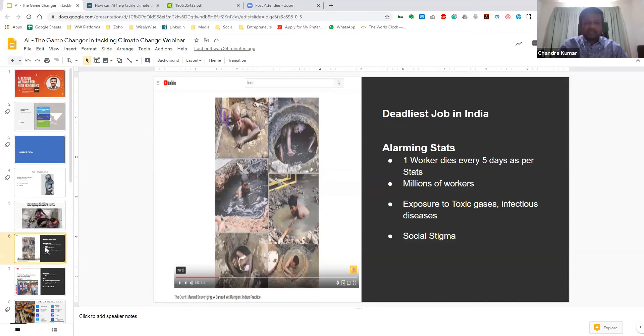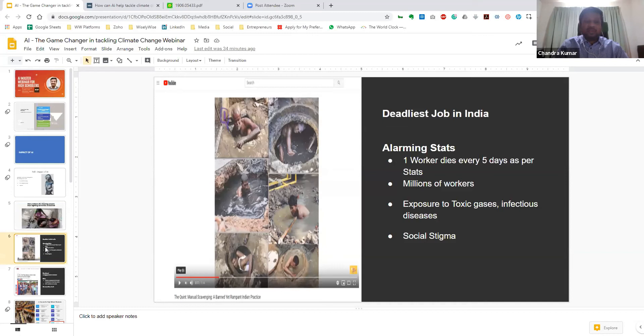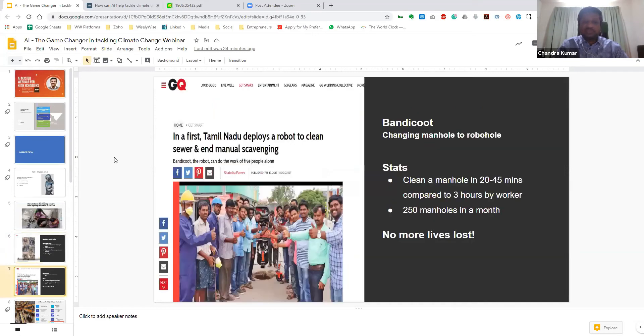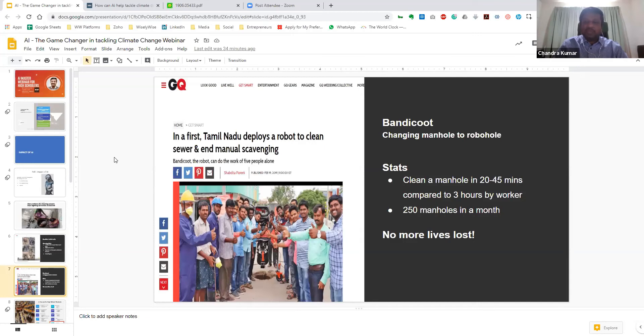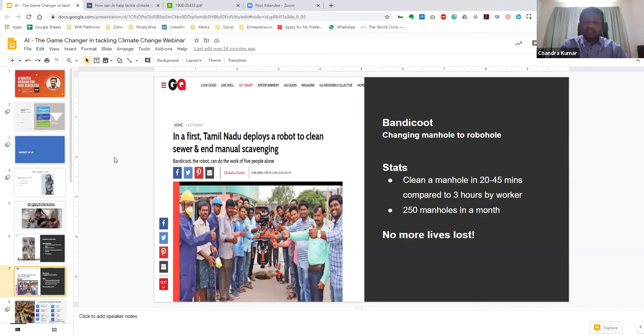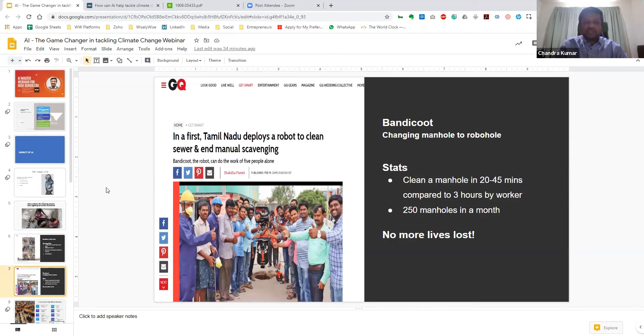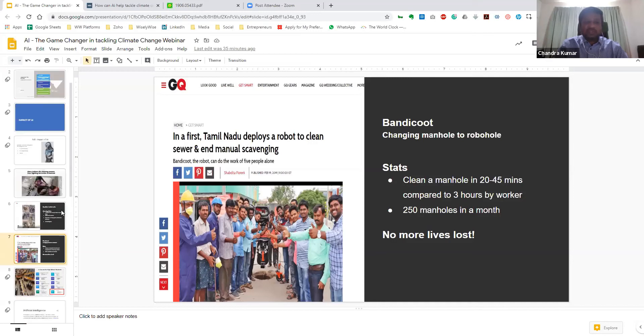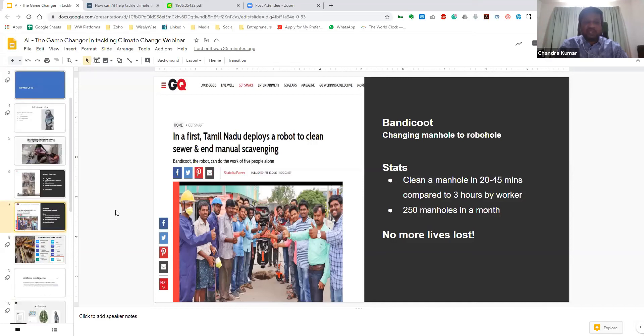Now, while this is also in a way related to the climate, the people, the artificial intelligence, none of us really did anything about it. But I would like to point you to a set of students who actually created an AI robot called Bandicoot. And their whole vision was changing manhole to robohole. And the statistics, which are quite heartwarming, are that this particular robot can clean a manhole in 20 to 45 minutes compared to three hours by a worker. And it can actually clean about 250 manholes in a month. So it basically means this set of students are using AI to save lives, which is what I would want each of you on this call to start thinking about in terms of AI, which is being called the industrial revolution. Are we just going to use it for fun purposes as robots which can serve food or drones which can take photographs? Or are we going to use it to tackle much larger problems? Are we supposed to be inspired by this set of students and look at how we can actually improve our climate for a better future?